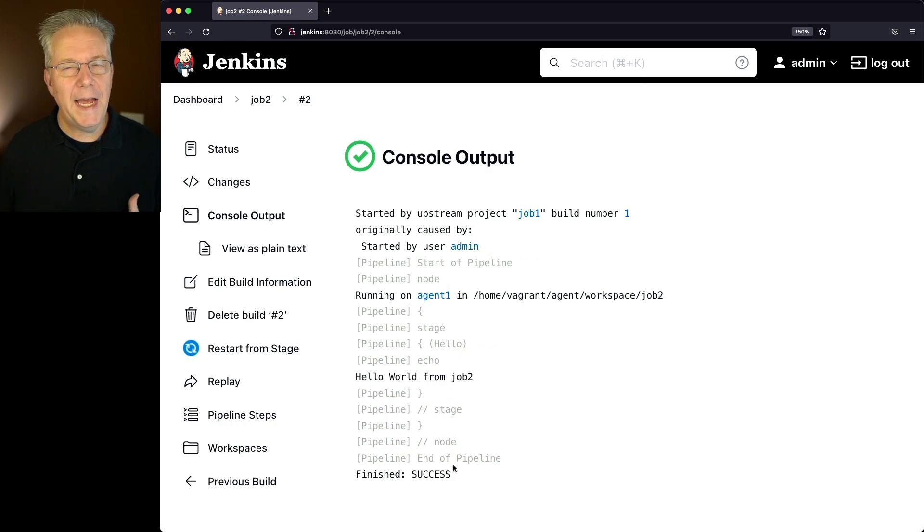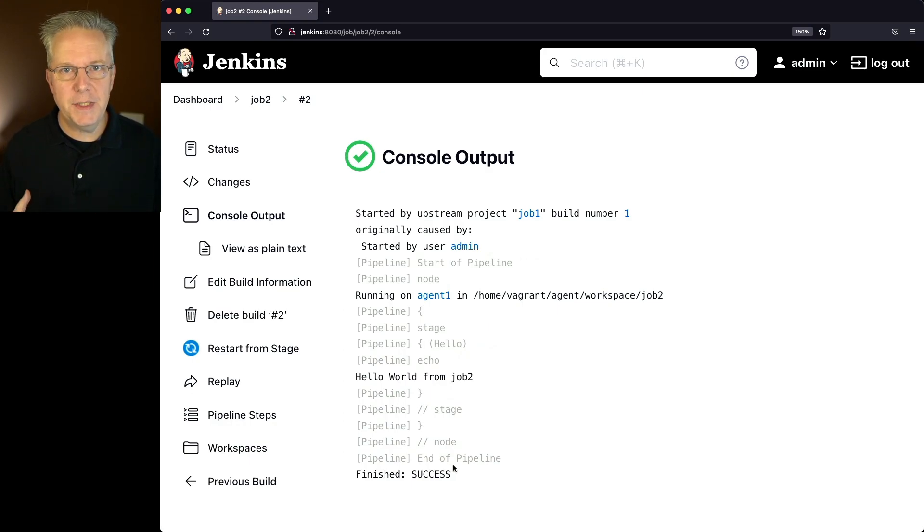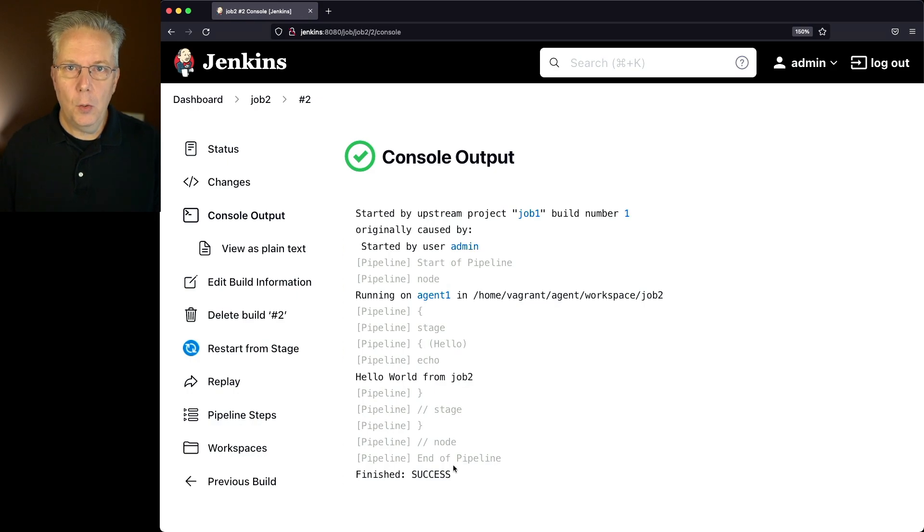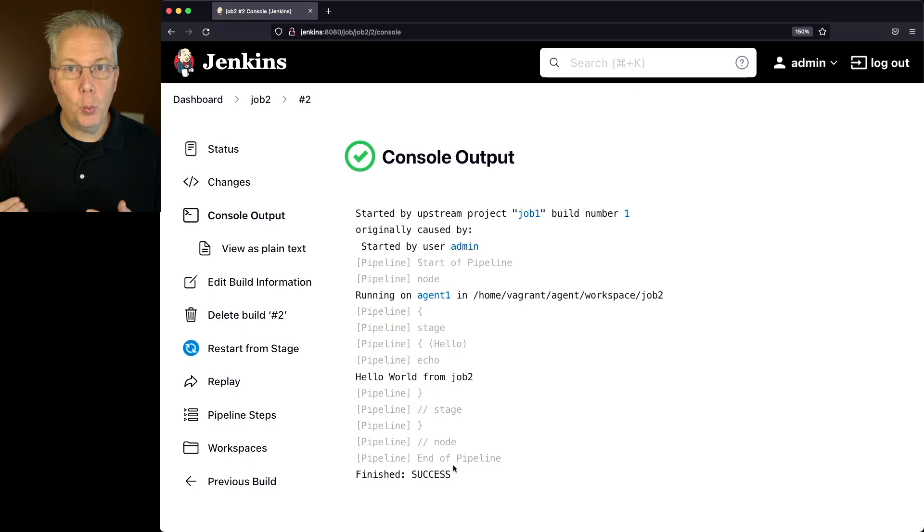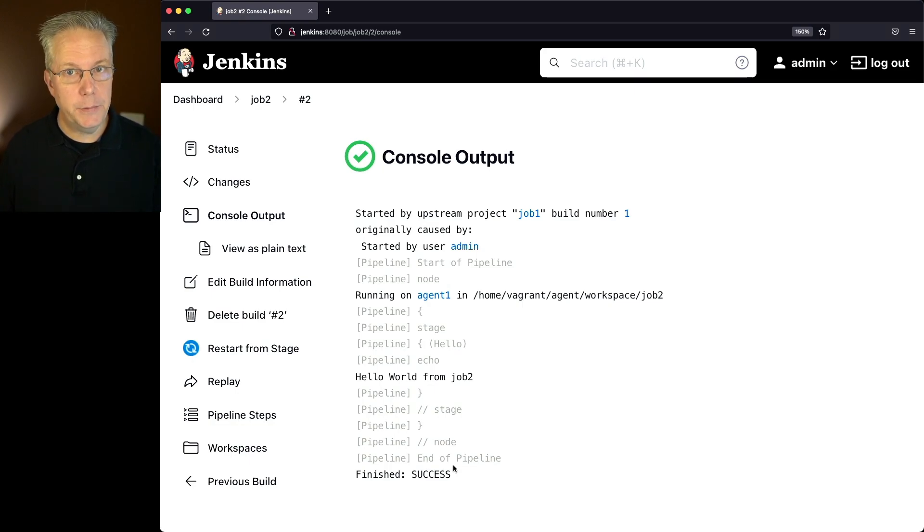Now, if I had to go in and point and click in these jobs to make these changes, that wouldn't really be sustainable. What I want to do is set up the trigger and the quiet period within my pipeline of job 2. So how do I do that?